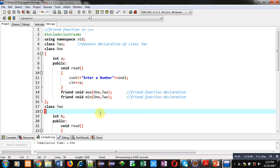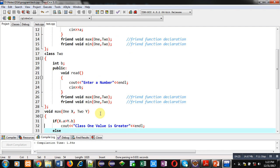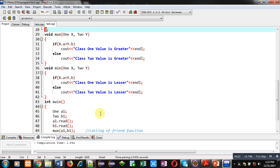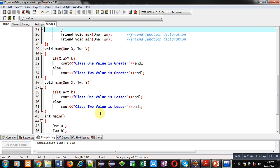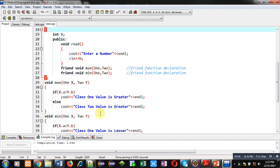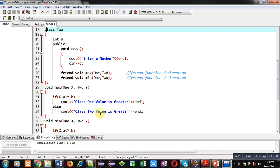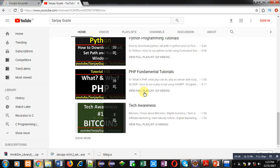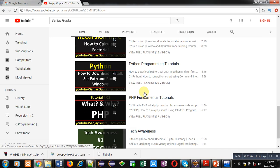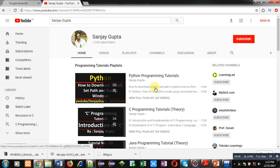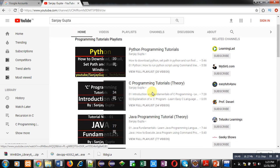So friends, if you want to implement more than one friend functions in two or more than two classes, then it is possible in C++. I hope you have understood the concept well. If you want to watch more programming related videos, you can open my channel Sanjay Gupta on YouTube. You can subscribe it. Here various programming languages related videos are available. So improve your programming skills by watching my videos. Thank you for watching this video.